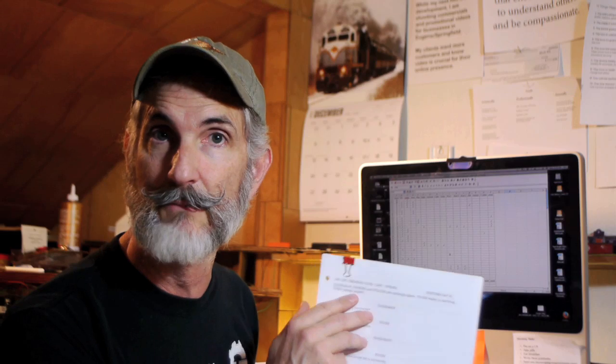I take all of the scenes and I lumped them according to the location that we're going to be filming in. In other words, this day is going to be inside the Gentleman's Club, and so all of the scenes that take place inside the Gentleman's Club, about five of them, would be filmed on this one day.